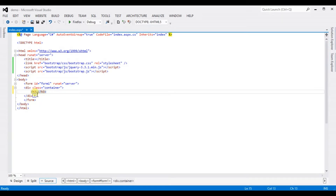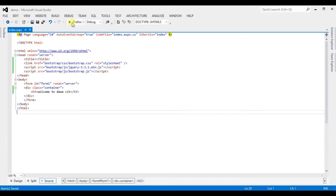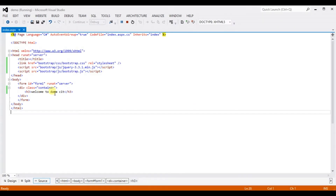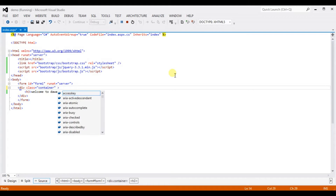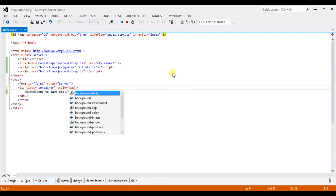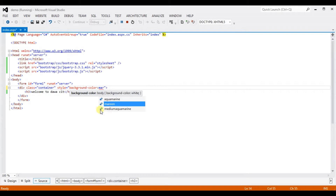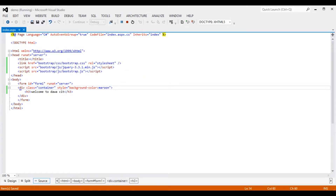Now define the container class in a div section — class container — and add an h3 tag. Type some text: 'Welcome to our CIT'. Press Ctrl+S and execute. We are not seeing how much pixel width the container class is taking, so let's give it a background color. Add a style attribute with background-color.